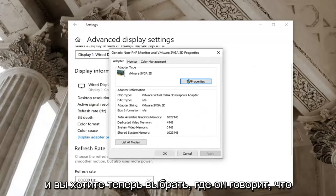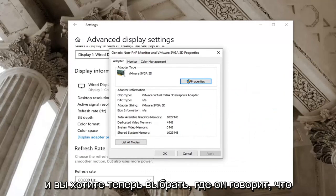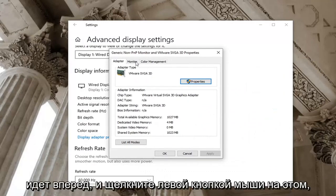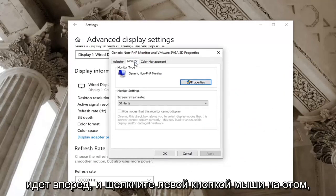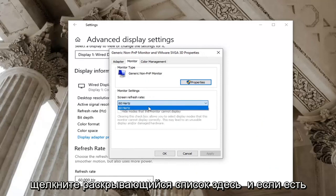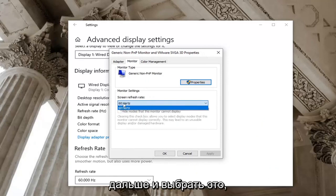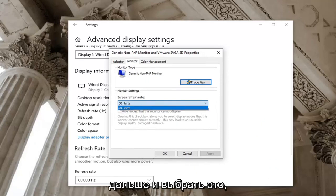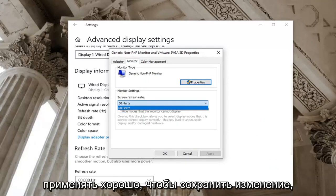And you want to now select where it says monitor. Go ahead and left-click on that. Click the drop-down here. And if there's a greater value in Hertz, you want to go ahead and select that. And then you would select apply and OK to save the change.